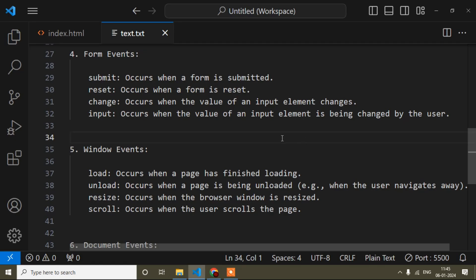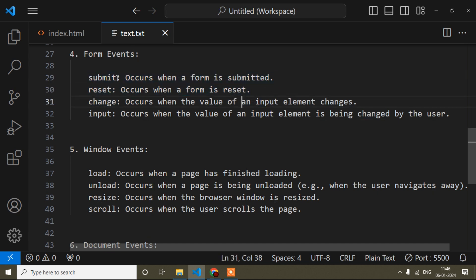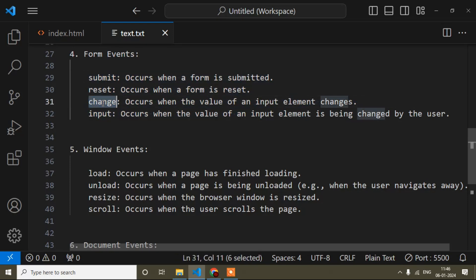Hello guys, welcome to my video. My name is Anud and today in the JavaScript tutorial I will show you what is the change event. In my last video I had shown you what is the submit and reset event, so all four events come under form events.